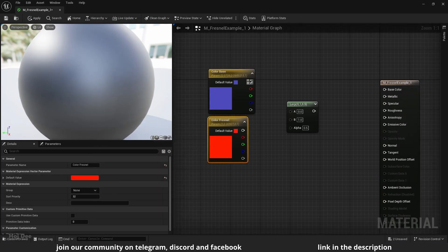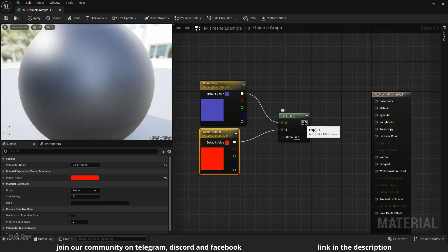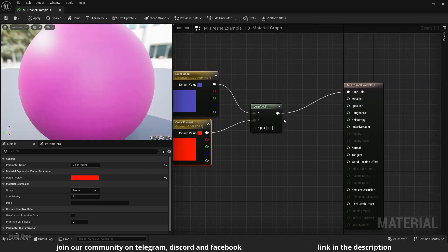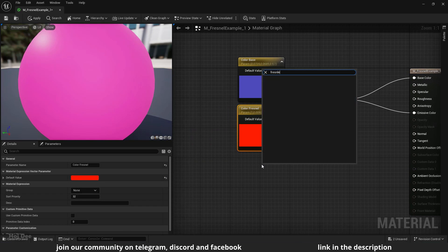Connect them like this and connect the lerp node to the base color and the emissive inputs here. Now add a Fresnel node and connect it to the alpha input.